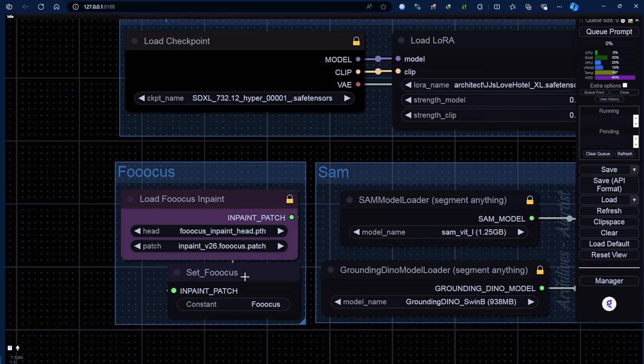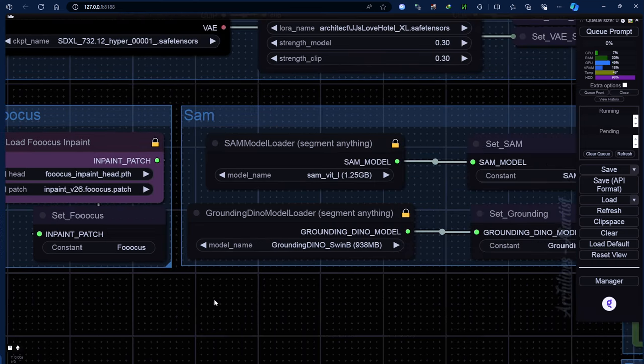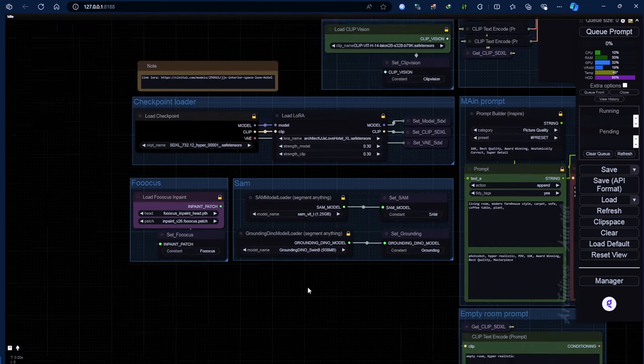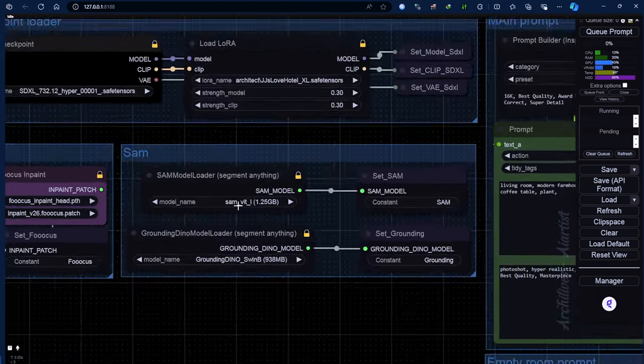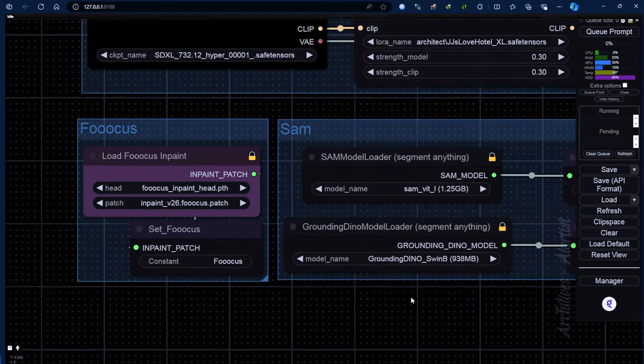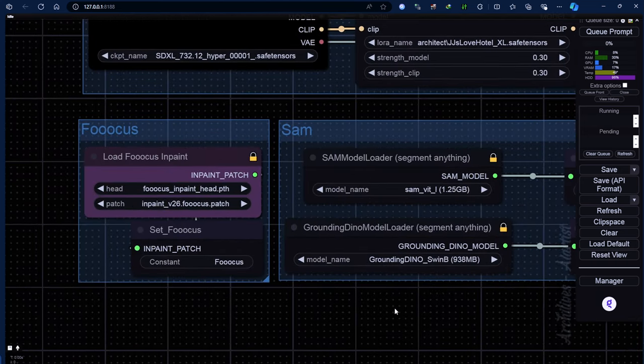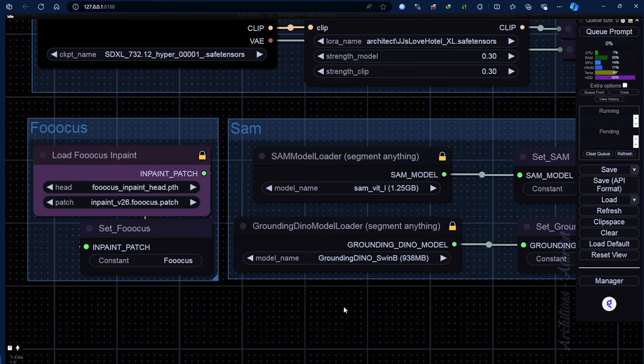After ComfyUI is fully operational again, sometimes developers will have certain models download automatically, but this is not always the case. Manual downloads may still be necessary.